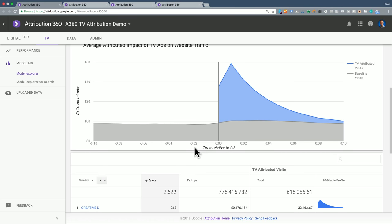This is the ideal case. This is what you hope to see. And if you see this, you can be very confident in the results. You can be very confident that TV is driving a meaningful digital signal and that we're doing a really good job of capturing that signal.